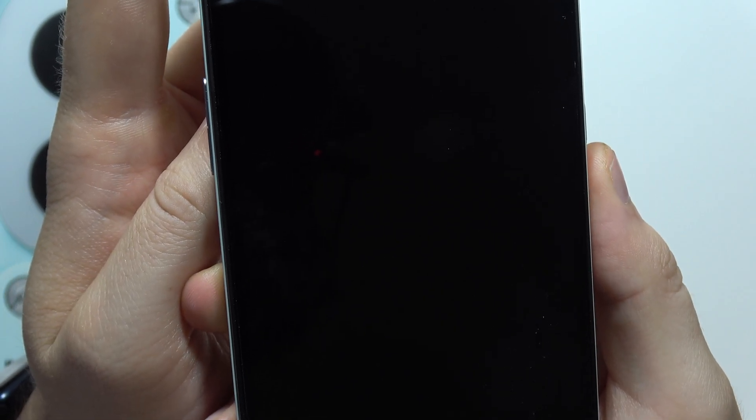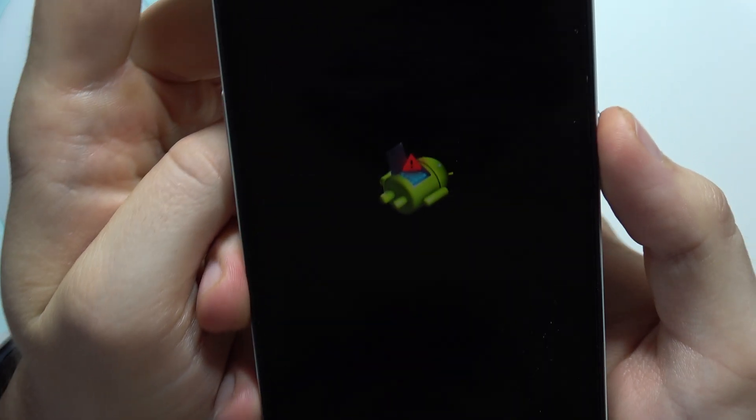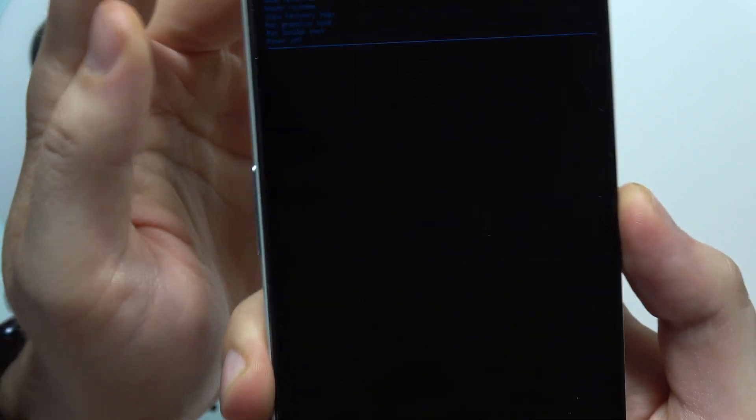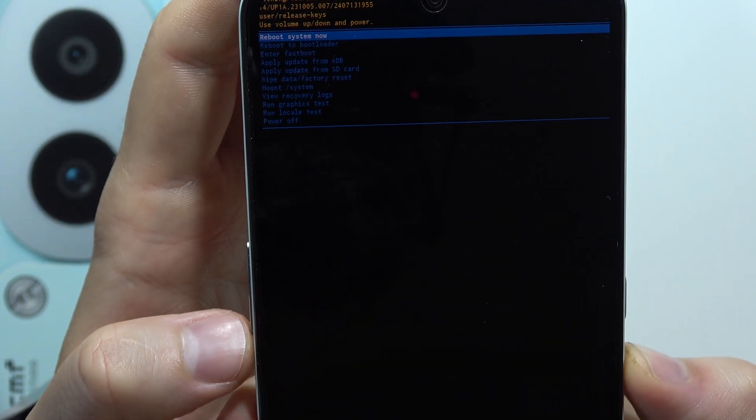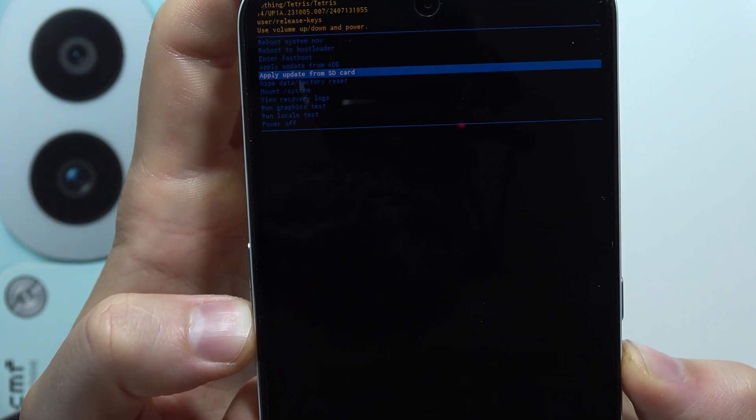Now just wait for the next screen. We will get the Android logo. Click and hold the power button and click once on the volume up. Now to navigate in the recovery mode we have to use the arrows.